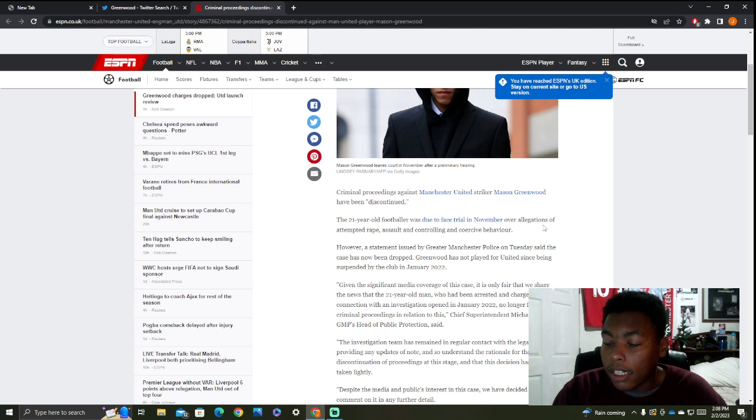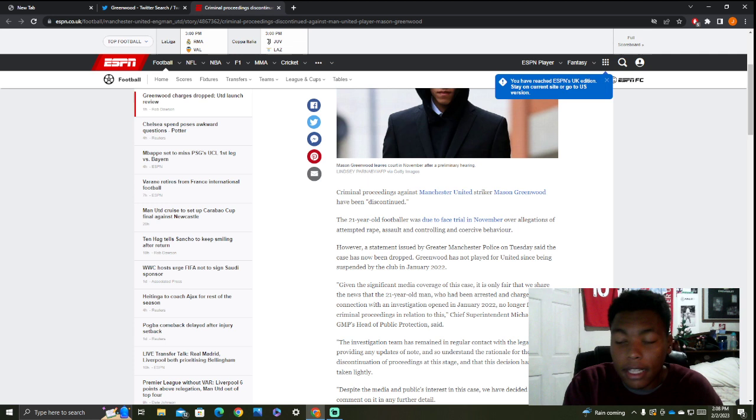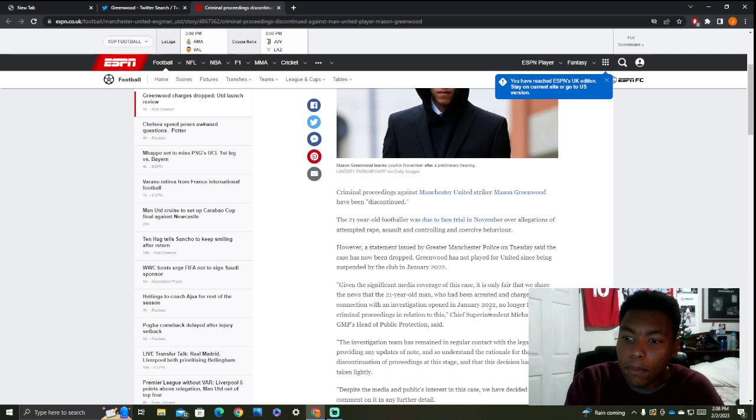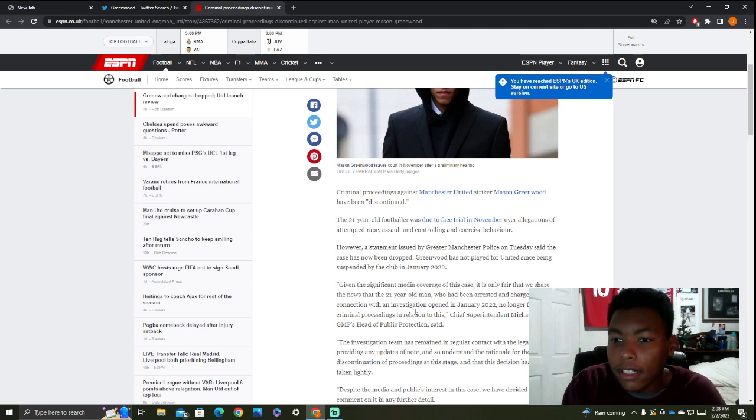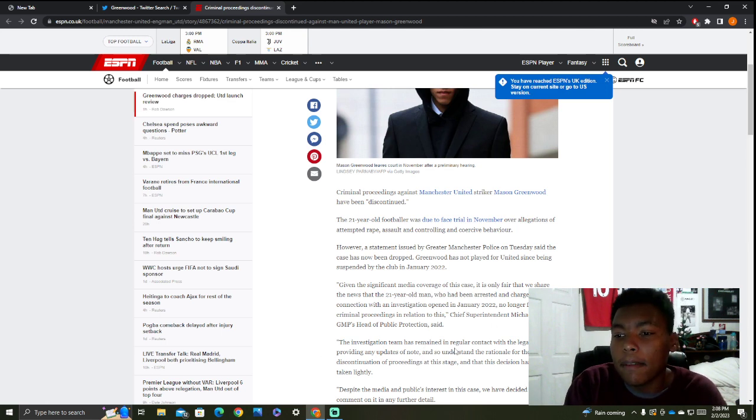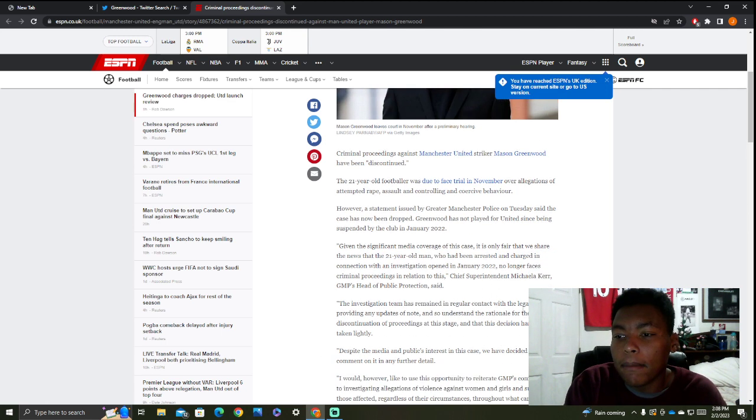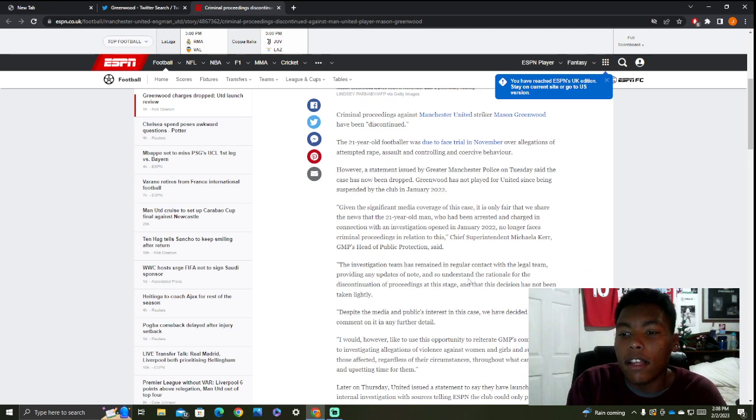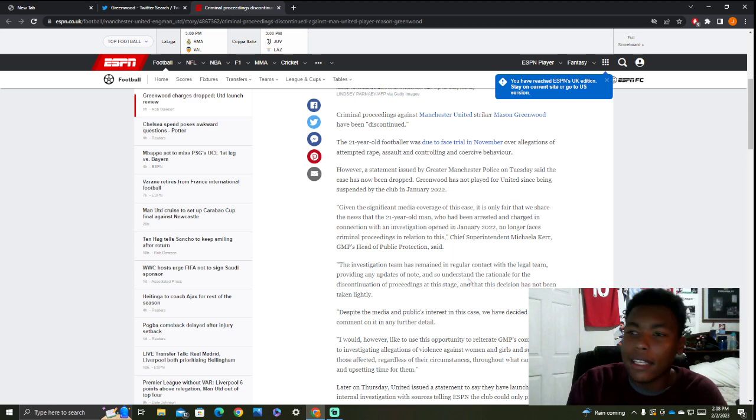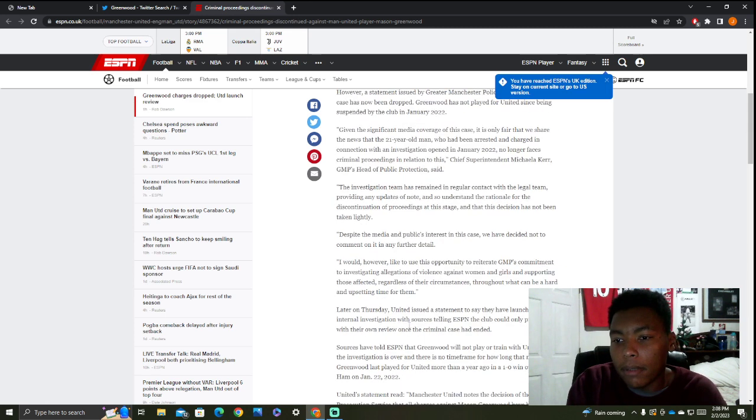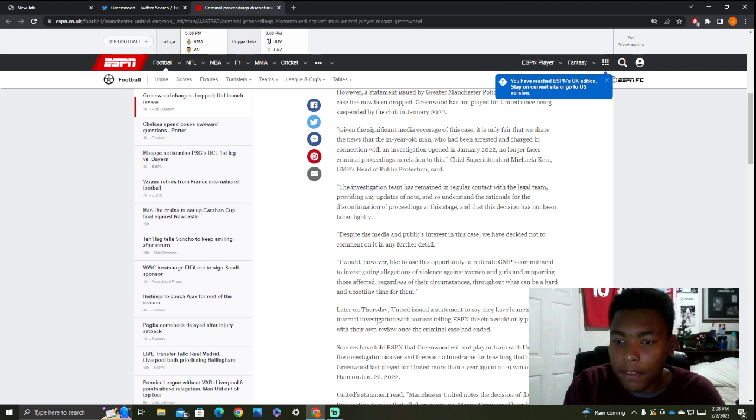Greenwood has not played for United since being suspended by the club in January 2022. That's crazy. It's funny that he gets released on 2-2-2-23. I find that a little bit odd. All this legal jargon and stuff, you guys get it.